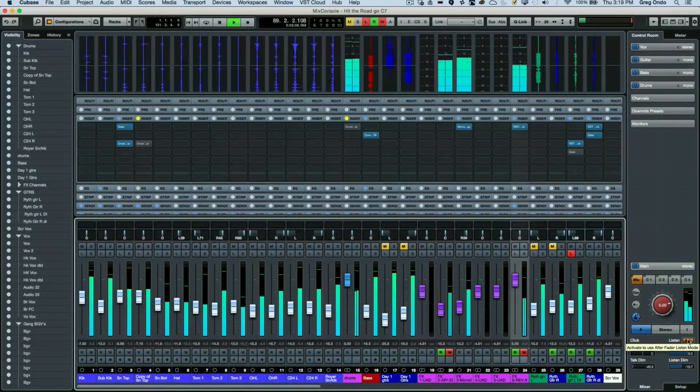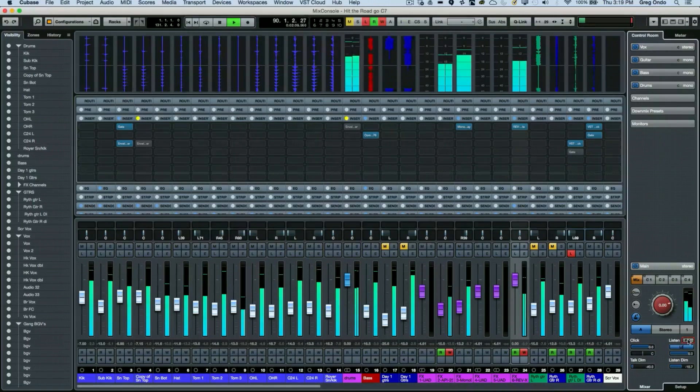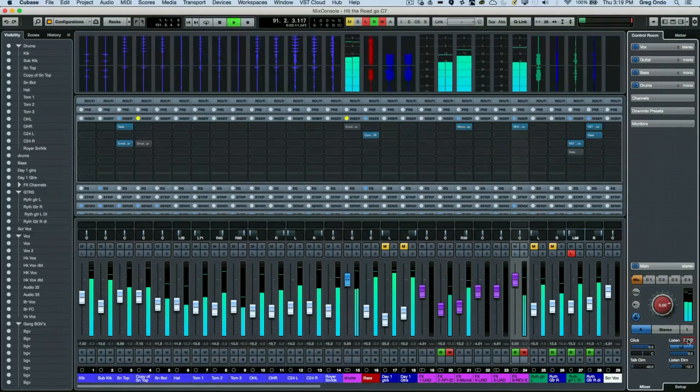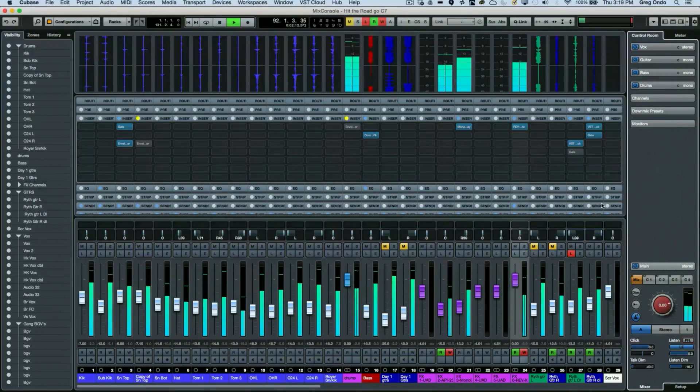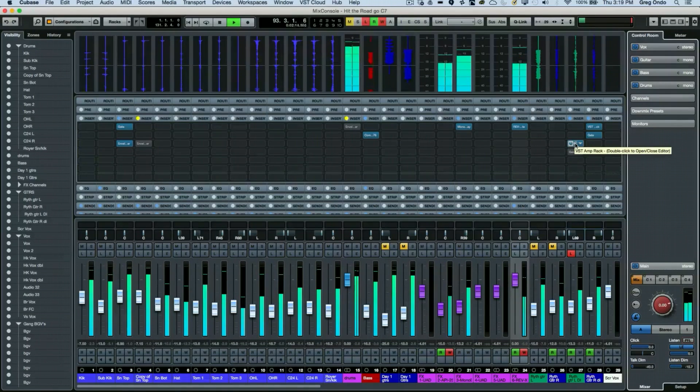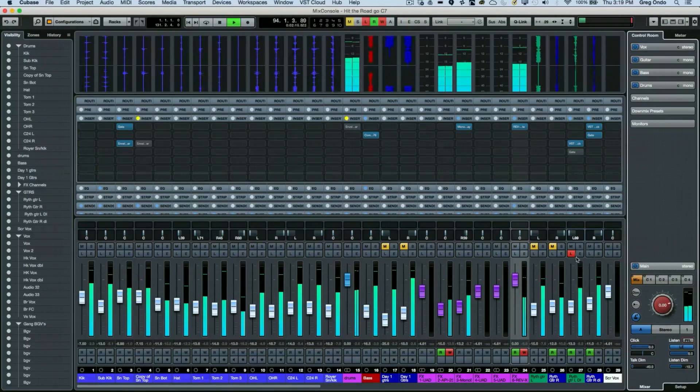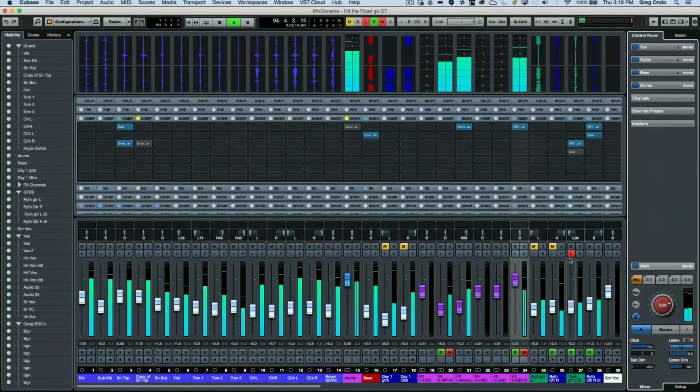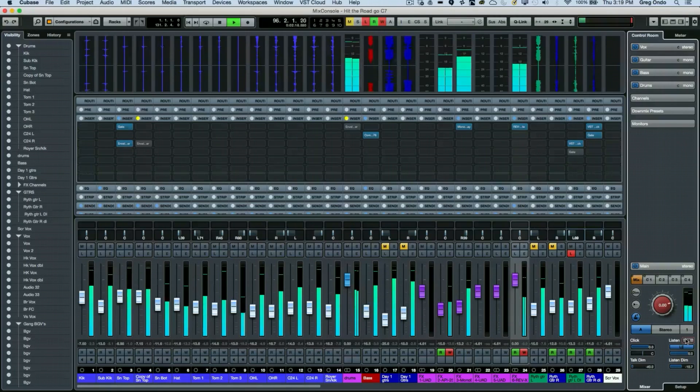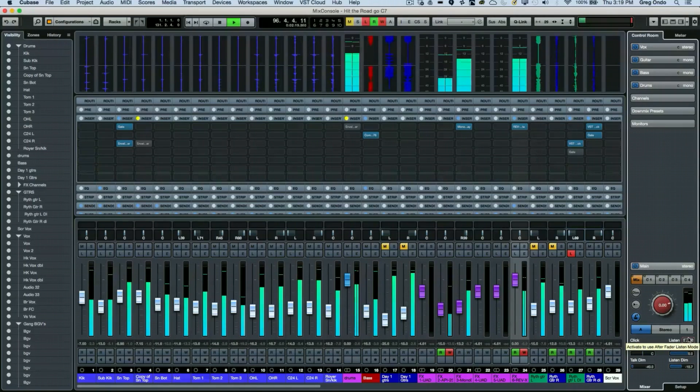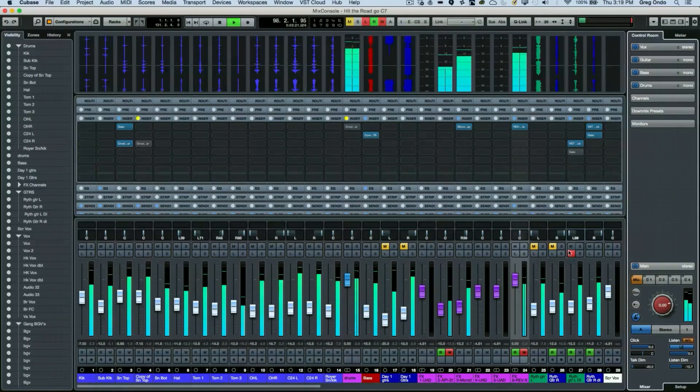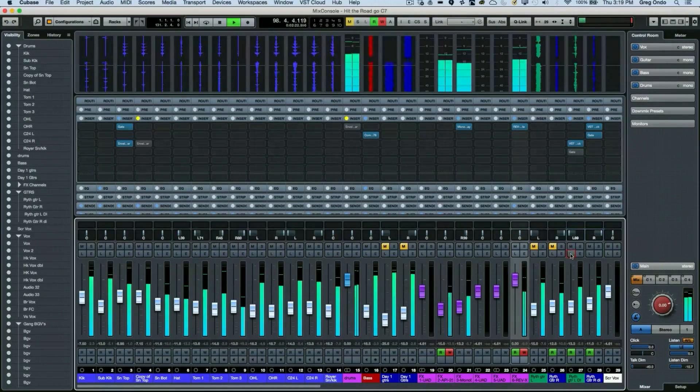If I click on this icon here, this will put it into pre-fader and we hear the guitar not being run through the VST amp rack and not applied to the panning. Then when I turn on my after fader level, we can now accommodate that.